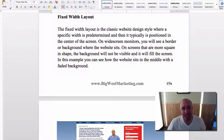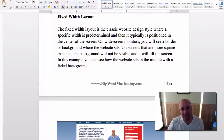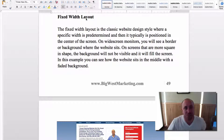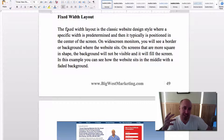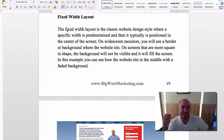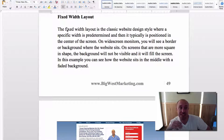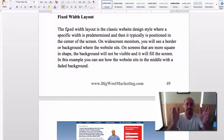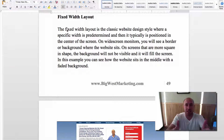Okay, so page 49 of my book, Service Business Money Machine, we talk about fixed width layout. The fixed width is kind of a classic website design style — there's nothing wrong with it. It basically has a section of the website right in the middle. Let's look at an example of that real quick.